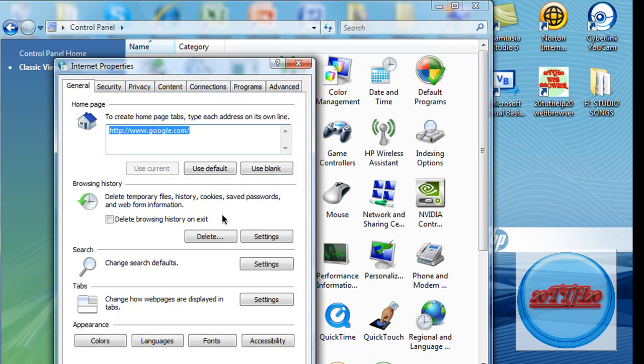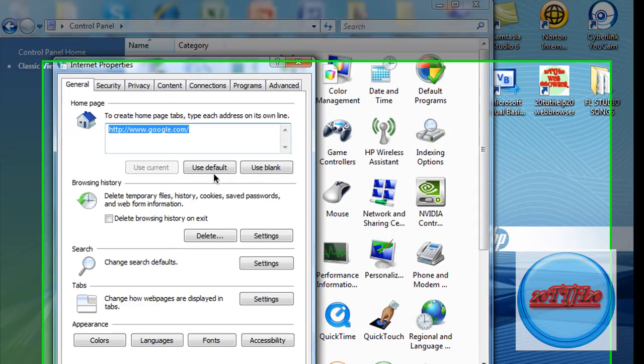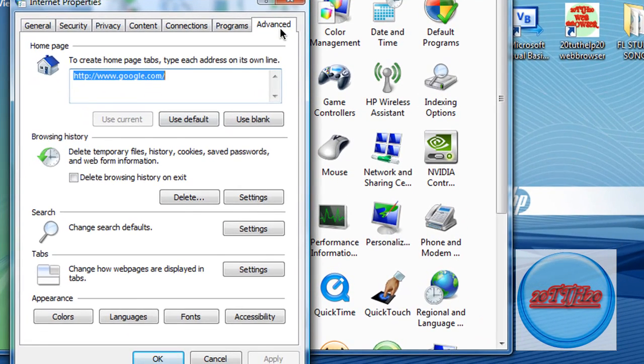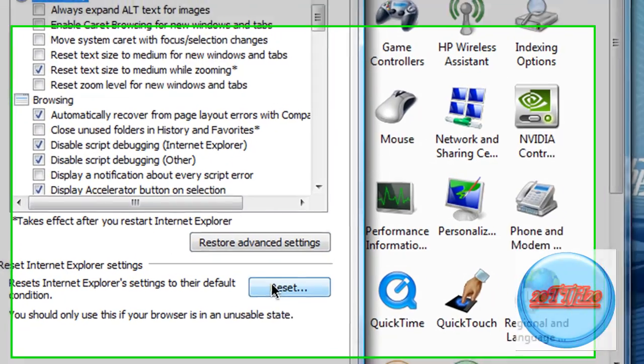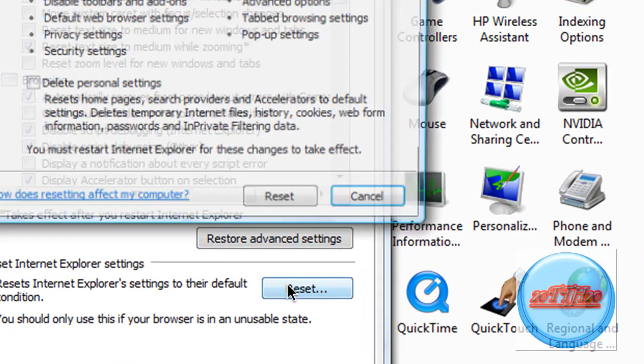When you're here, this is your Internet Options. Go to the Advanced tab up here. Don't change anything over here. Just click Reset.